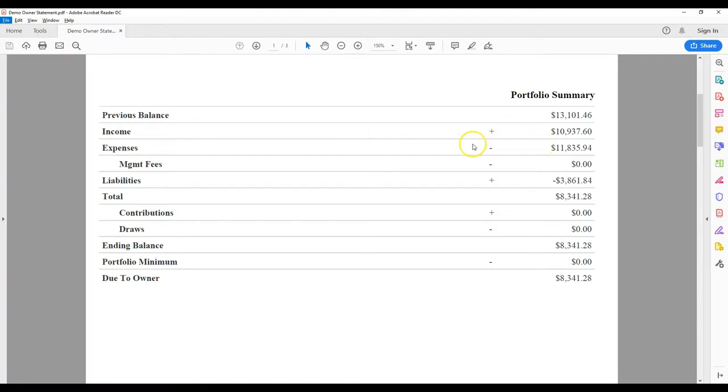The expense line includes anything paid out on your behalf, such as our management fees, utilities, or repairs.